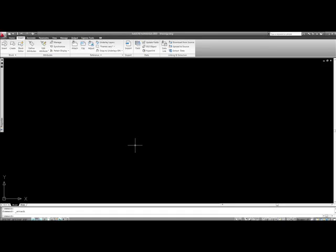In this video, we're going to learn how to insert external references into AutoCAD. Now external references, or xrefs for short, is basically taking an existing drawing file and inserting it into a different drawing file, and it's referenced in.